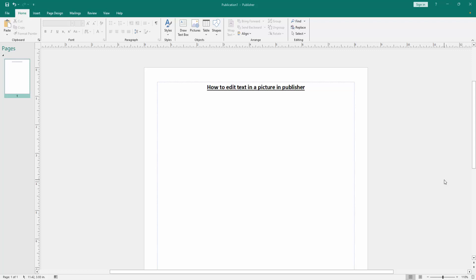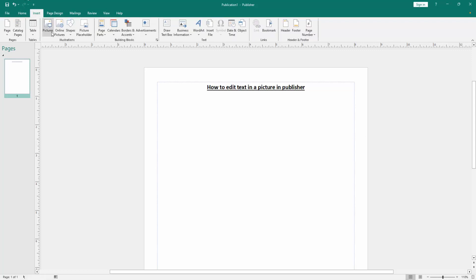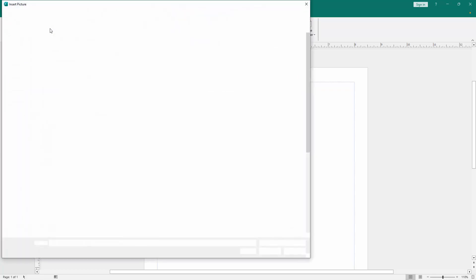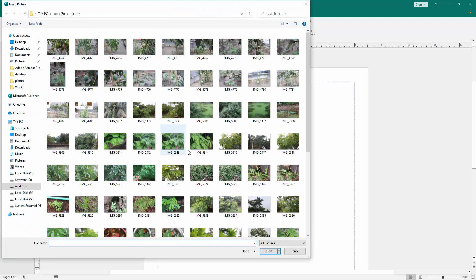Firstly we have to open a Publisher document. Now we want to edit text in picture. Go to the Insert menu, then click the Picture option, then choose a picture from our file and insert it.